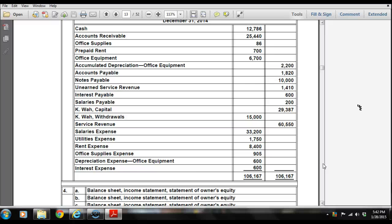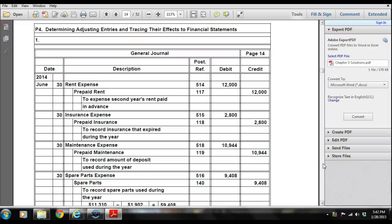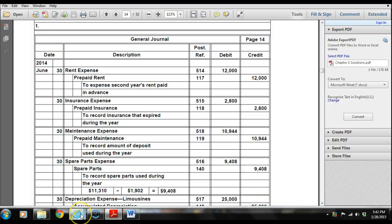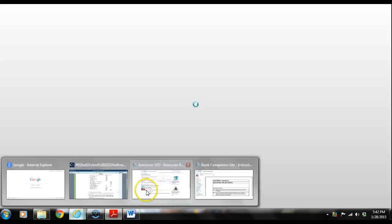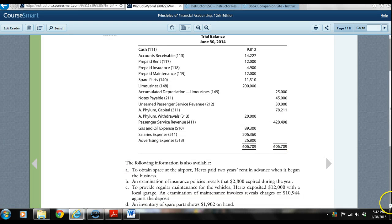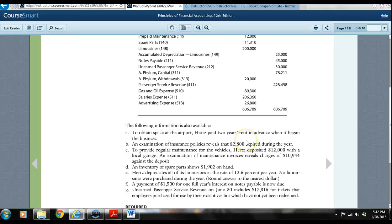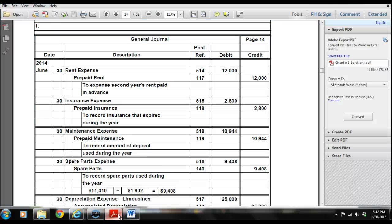They debit the rent expense for $12,000 and they credit the prepaid rent for $12,000. The next adjusting entry: an examination of insurance policies reveals that $2,800 of the prepaid insurance expired during the year. We're going to want to take that out of an asset account and put it into an expense. On June 30th, we debit insurance expense $2,800 and credit prepaid insurance $2,800, recording insurance that expired during the year.